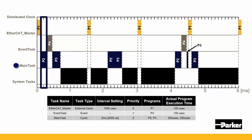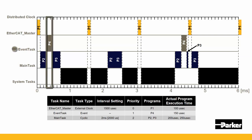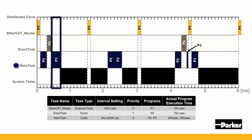After P2, our event task has been triggered and executes P4, interrupting the main task. Once the event task has finished, it then returns back to the main task to finish execution.